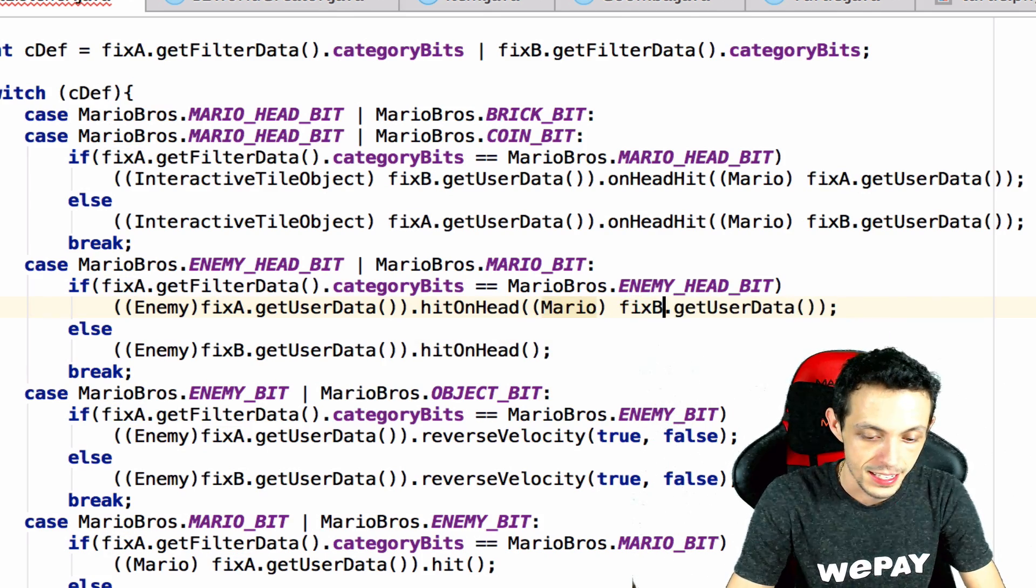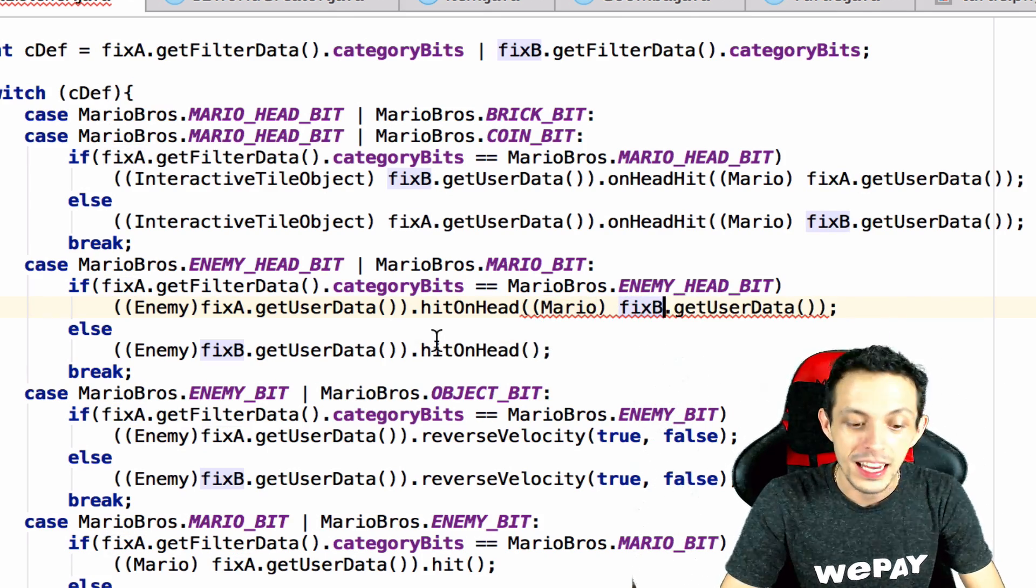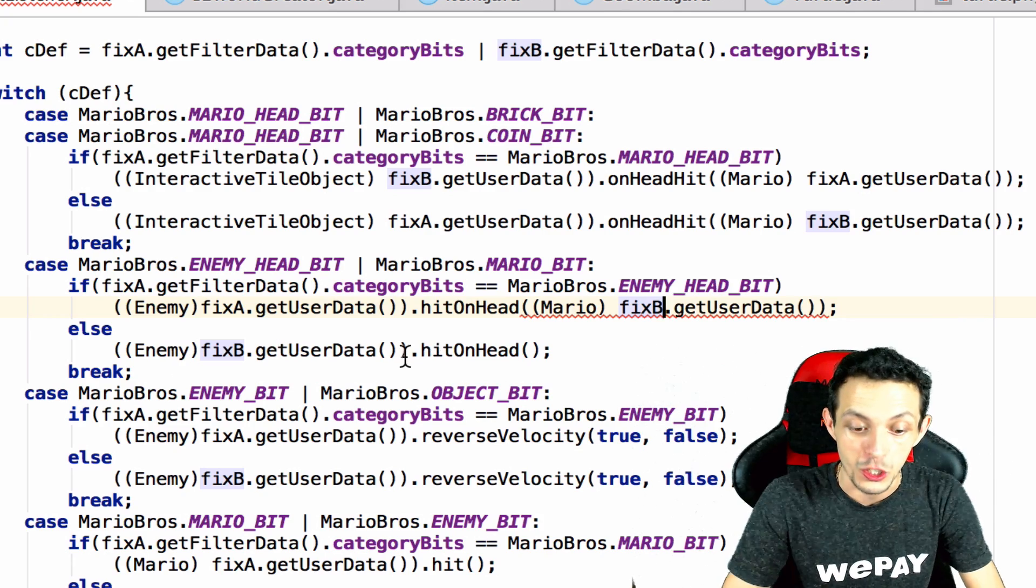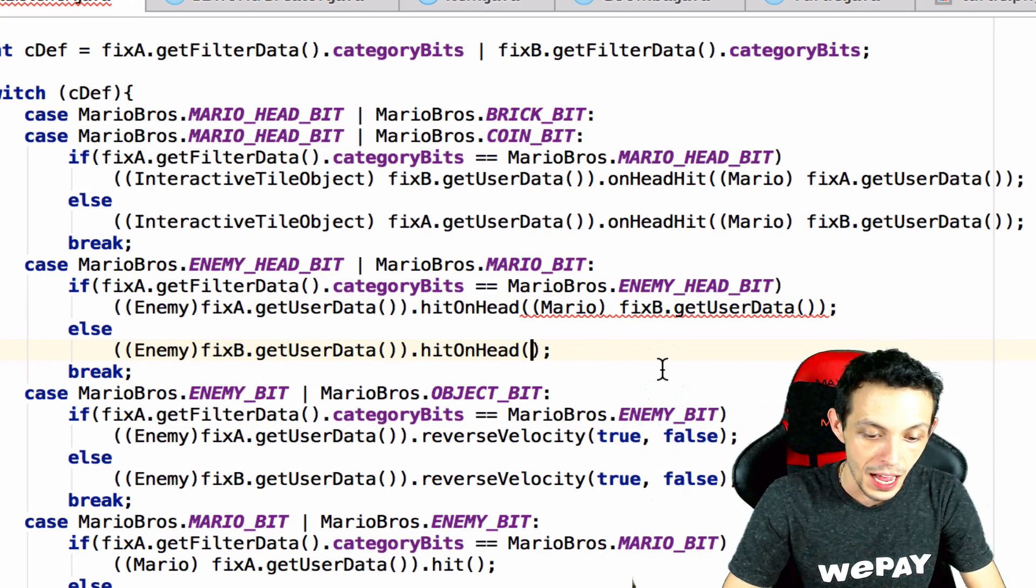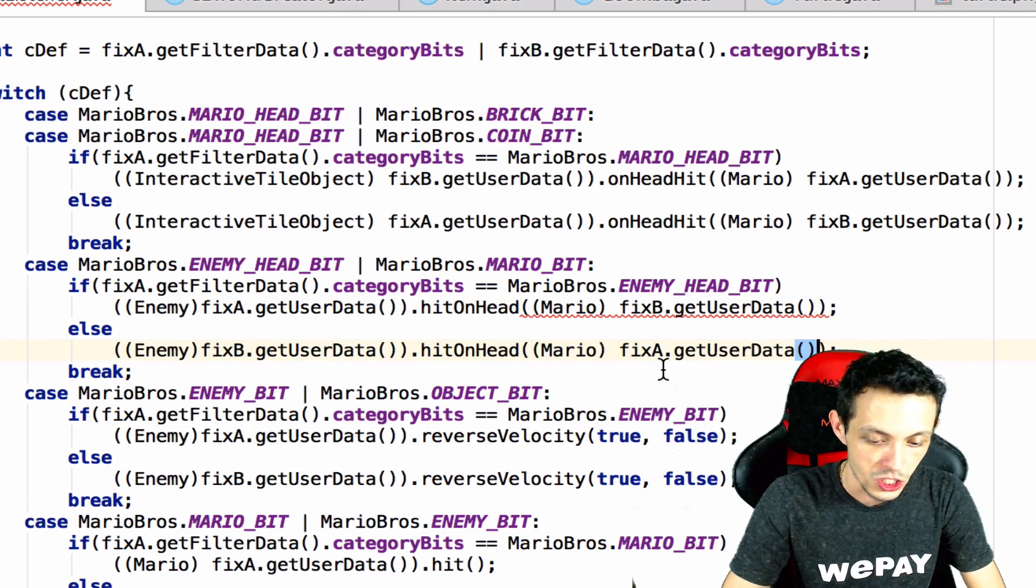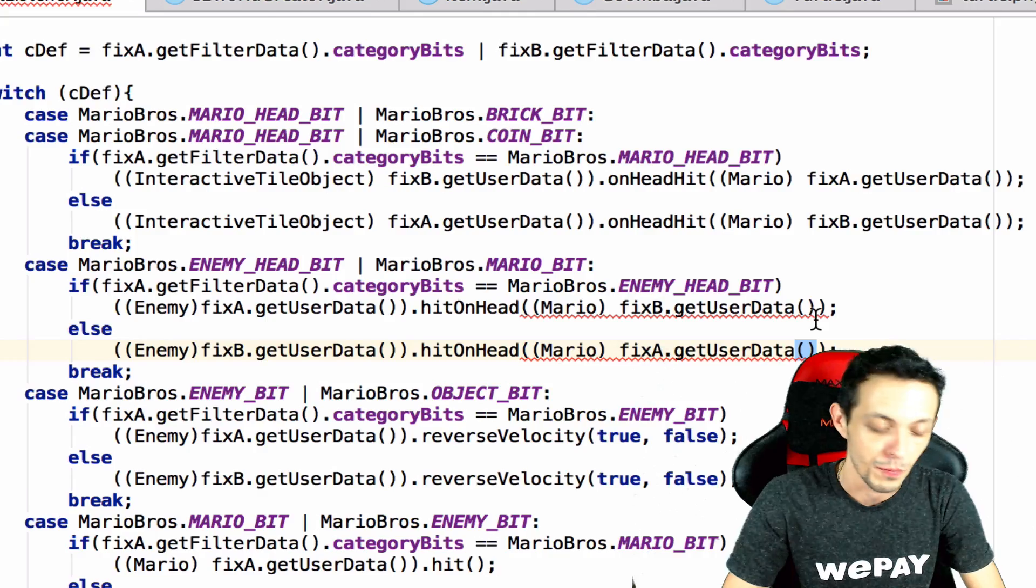So we're gonna pass it fixture B and then if it's fixture B then Mario must be fixture A so there we go.